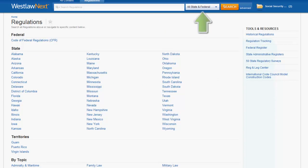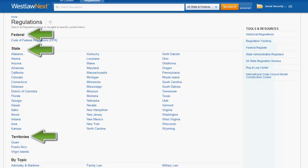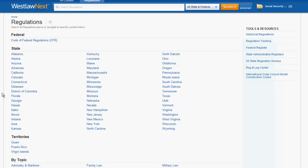You can narrow your search using the jurisdictional box located to the right of the search bar, or you can select a jurisdiction from the list below. You will notice that each time you click on a database, the search bar will change to search only that set of materials.